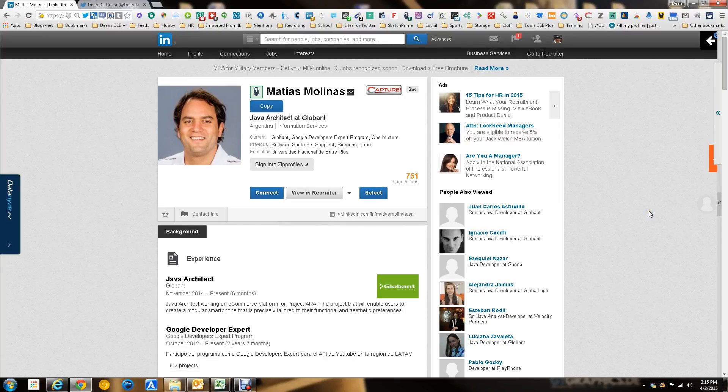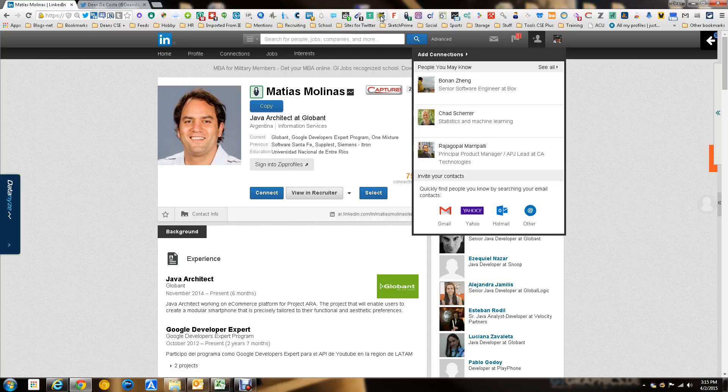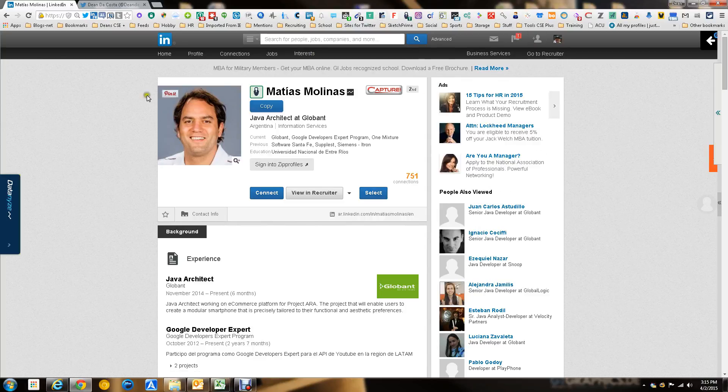Hi, this is Dean DaCosta, Free Tool Friday. Today we're going to talk about a tool, a Chrome add-on, called Reachable. It sits right up here, cool tool, and I'm going to show you how it works.